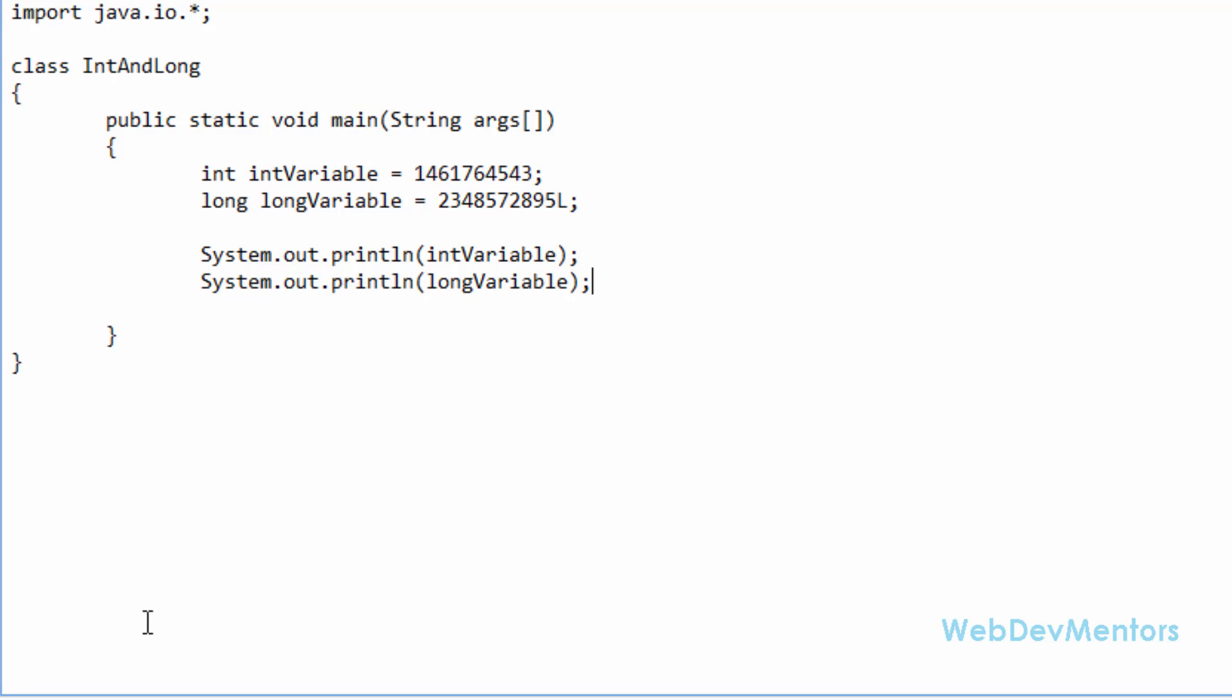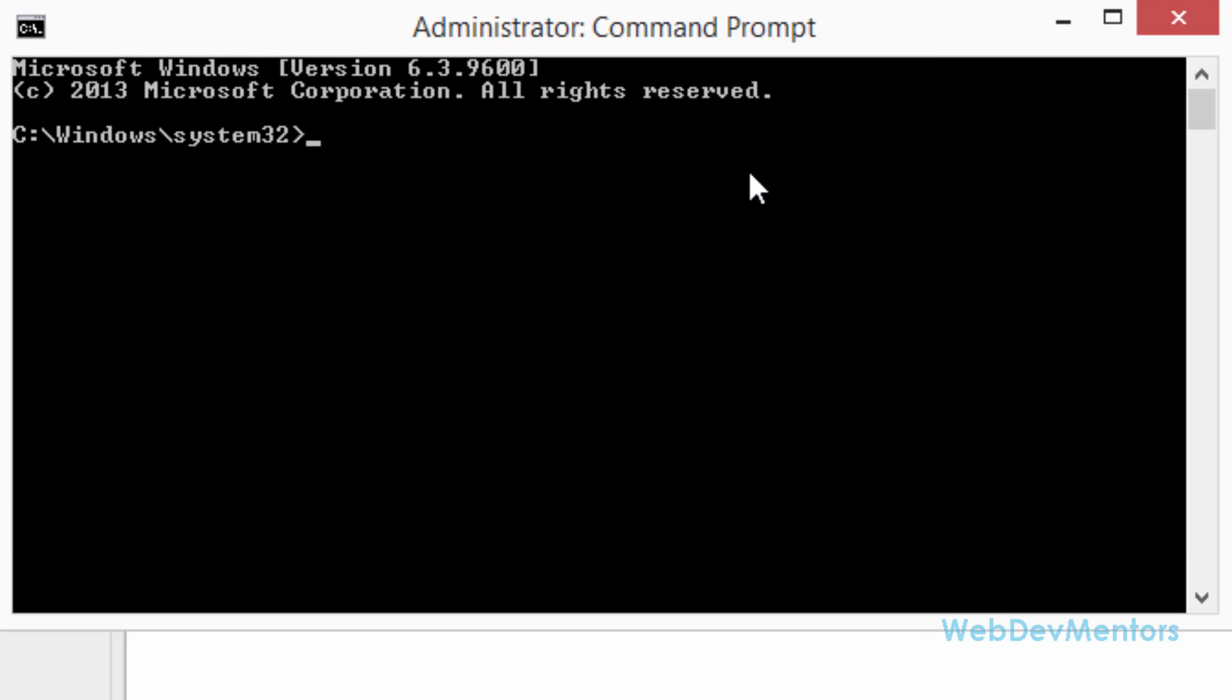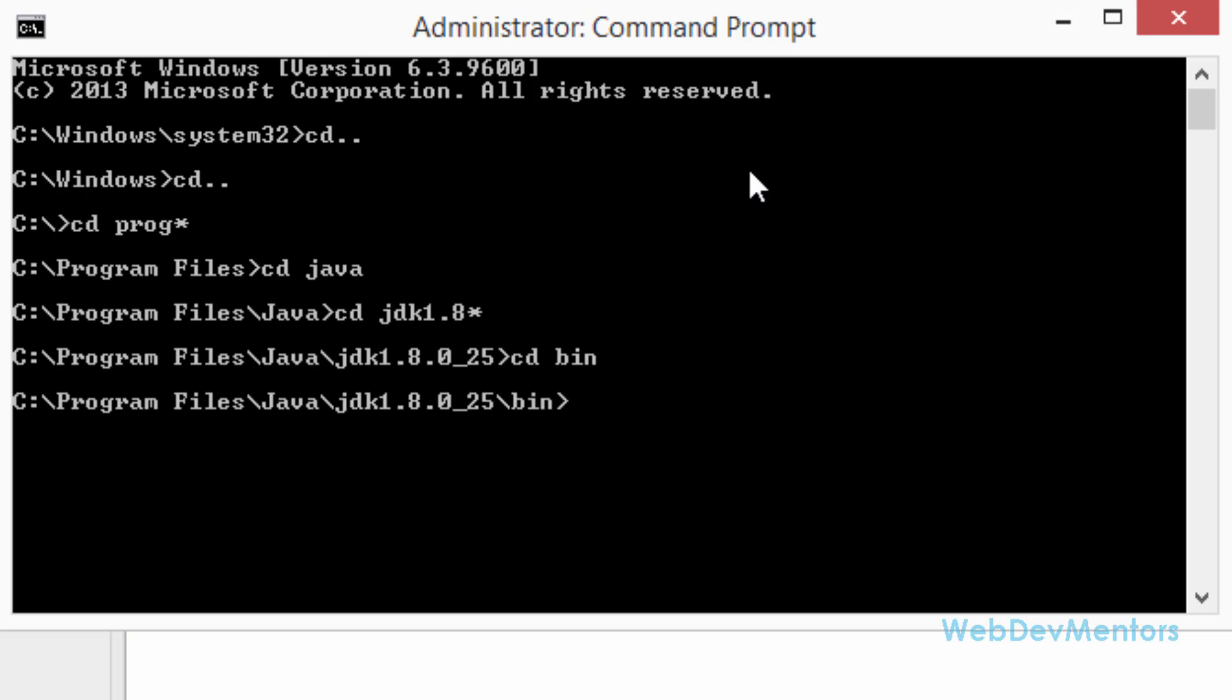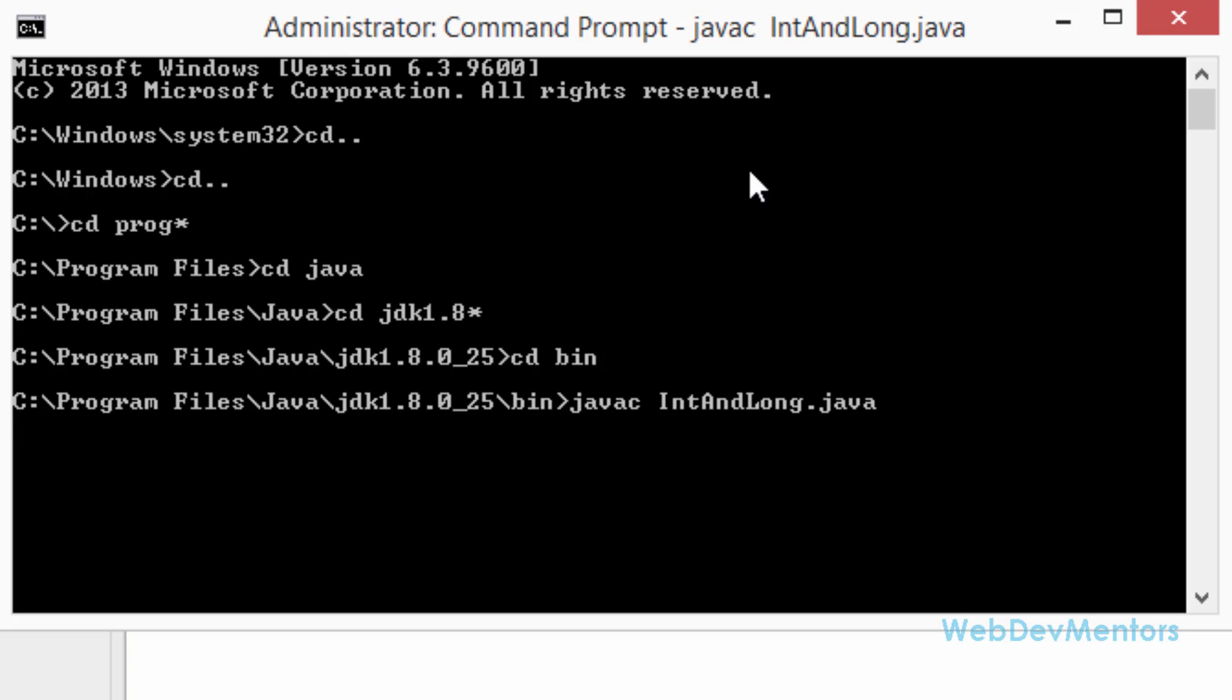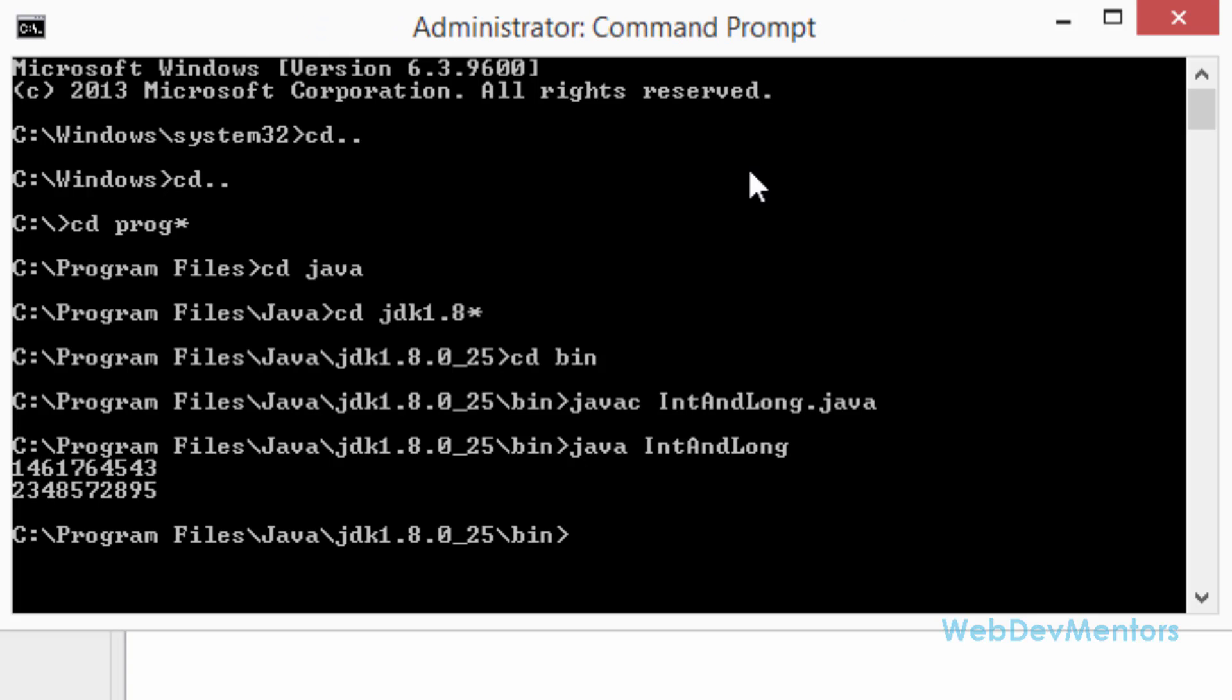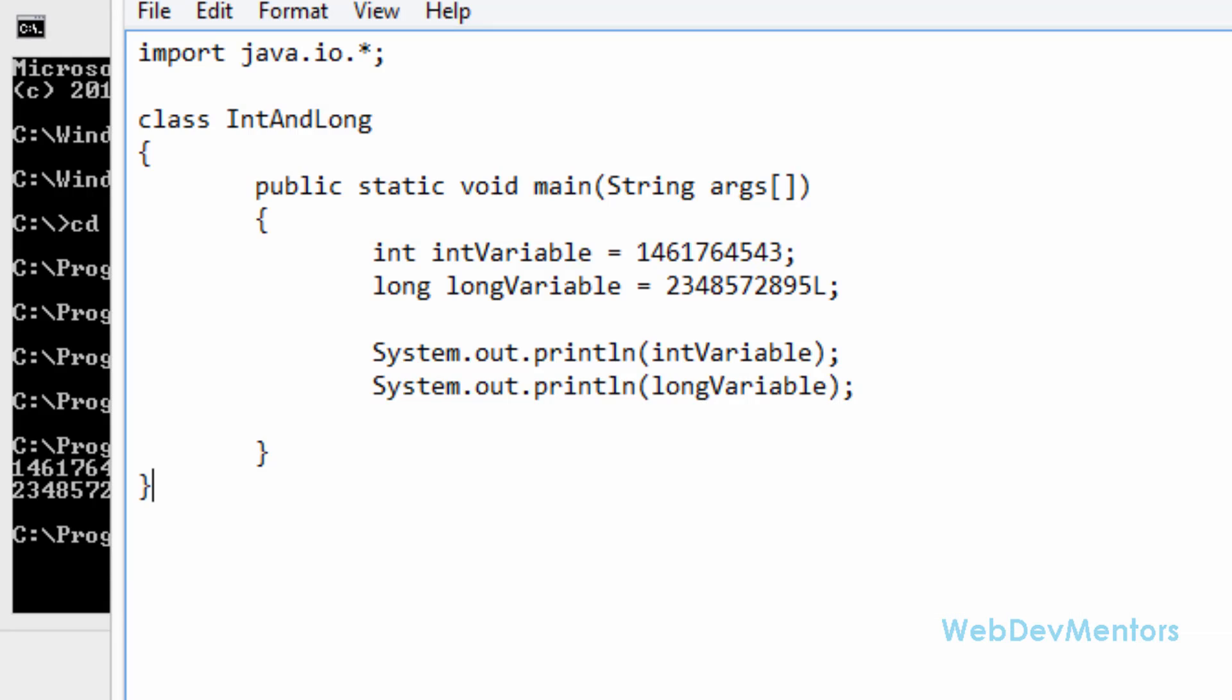Now we need to open the command prompt with administrative rights in order to run this program. I'm using Windows key and X key in Windows 8. I'm going to the Java folder inside my program files, cd space java, cd space jdk 1.8, cd space bin. Now I'm going to compile my program which is IntAndLong.java. My program is compiled successfully. I'm going to execute IntAndLong and we have printed the numbers.